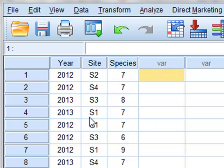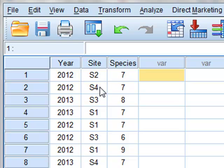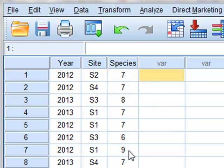We would like to test for the significance of any differences between the sites or between the years, and specifically if there is a difference between the interaction of the year and site, which might tell us whether different management processes at different sites may have affected the number of species. More importantly, we are concerned about the normality and equality of variance of this data in respect of the ANOVA.